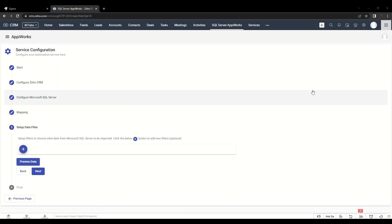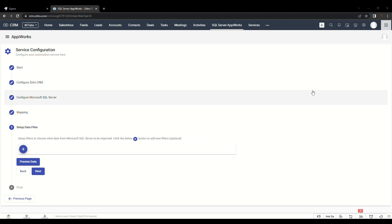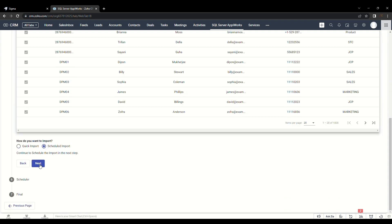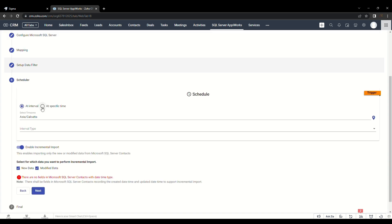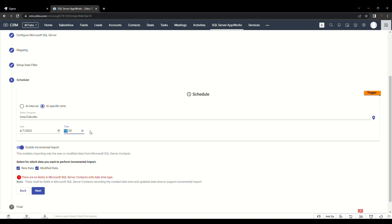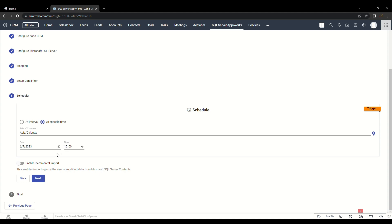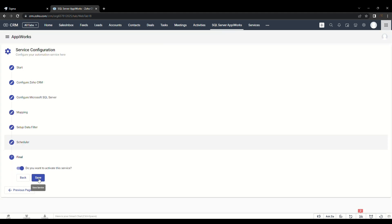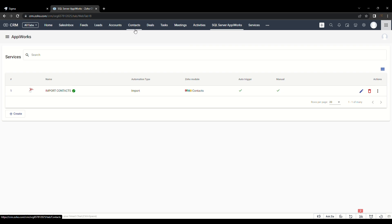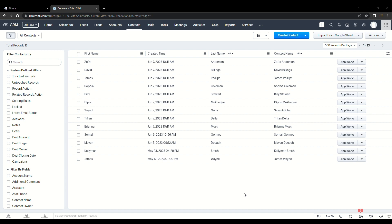Let us now see how scheduled import works. Go back to the Service Configuration page and schedule an import. Click on Preview Data without a filter this time and choose the Scheduled Import option. We are going to import at a specific time — enter the date and time of import. Click on Next and save the service. On reaching the specified time, let's check whether the contacts have been imported to Zoho CRM. The contacts that were scheduled to be imported are successfully listed in Zoho CRM.